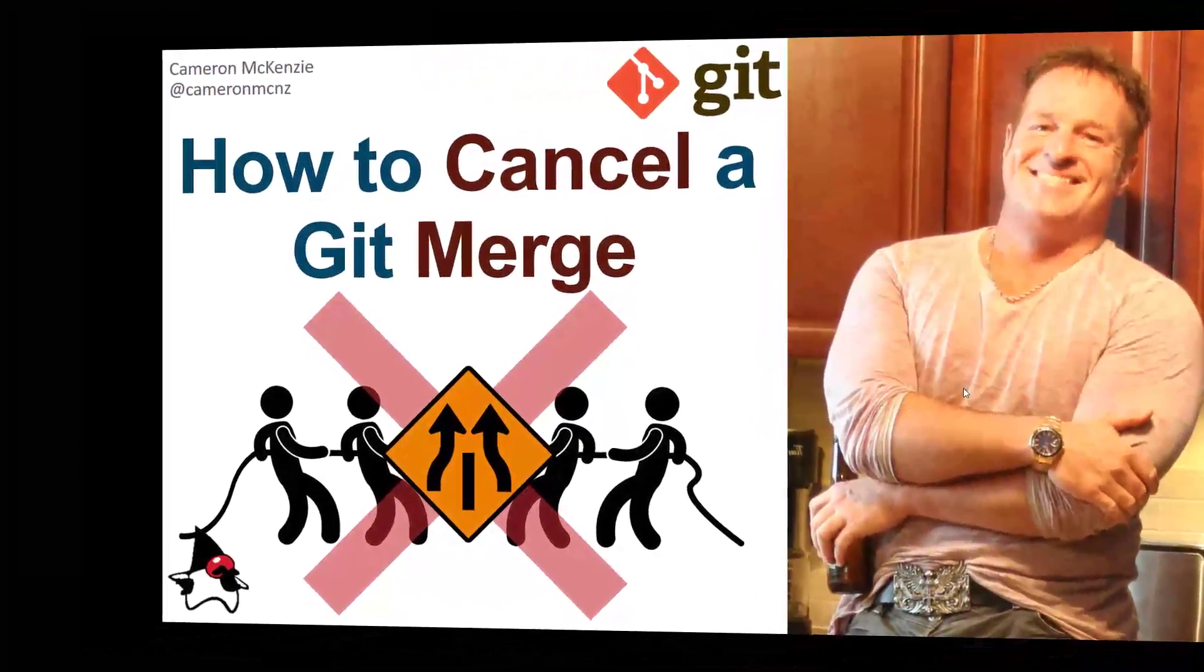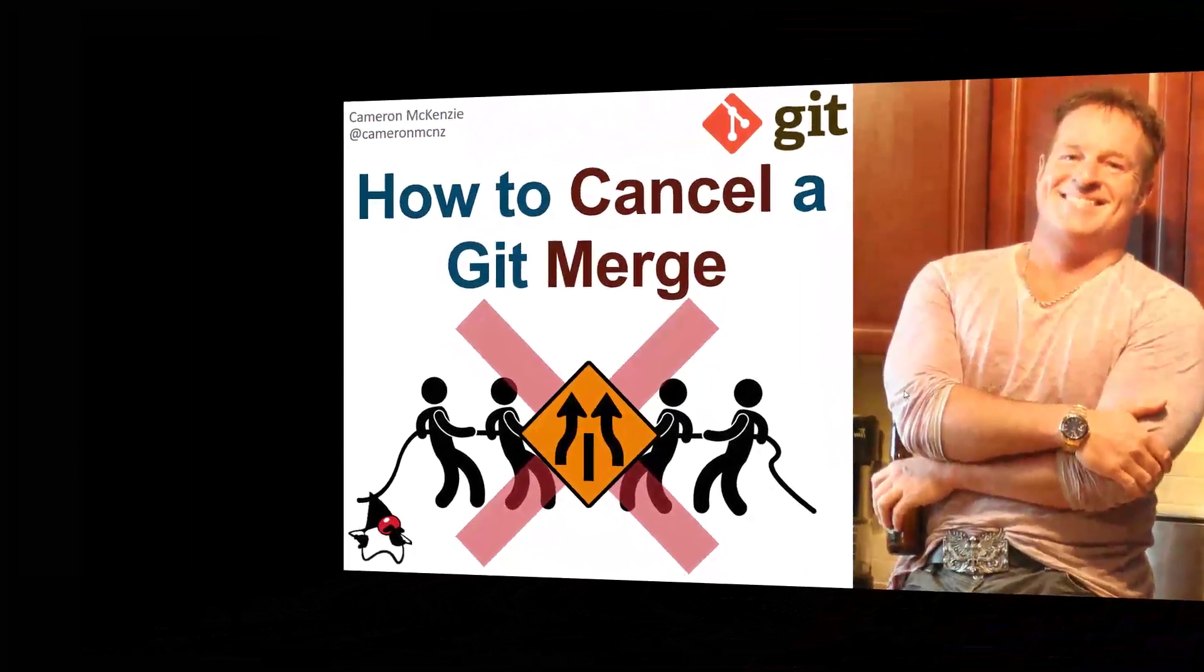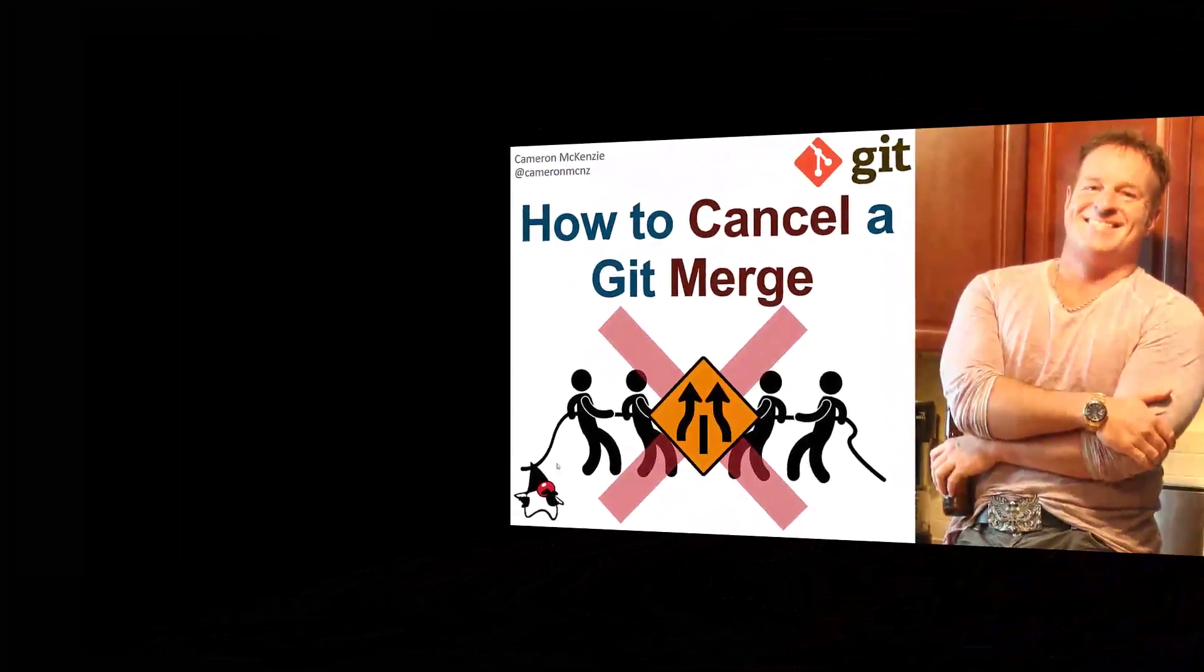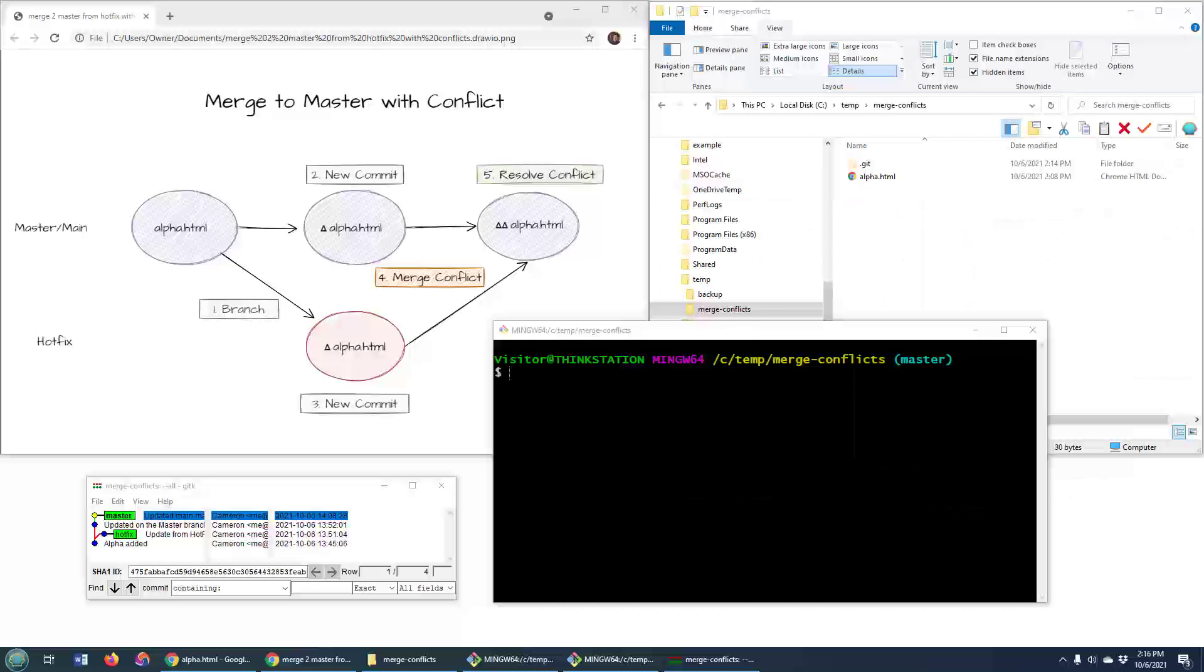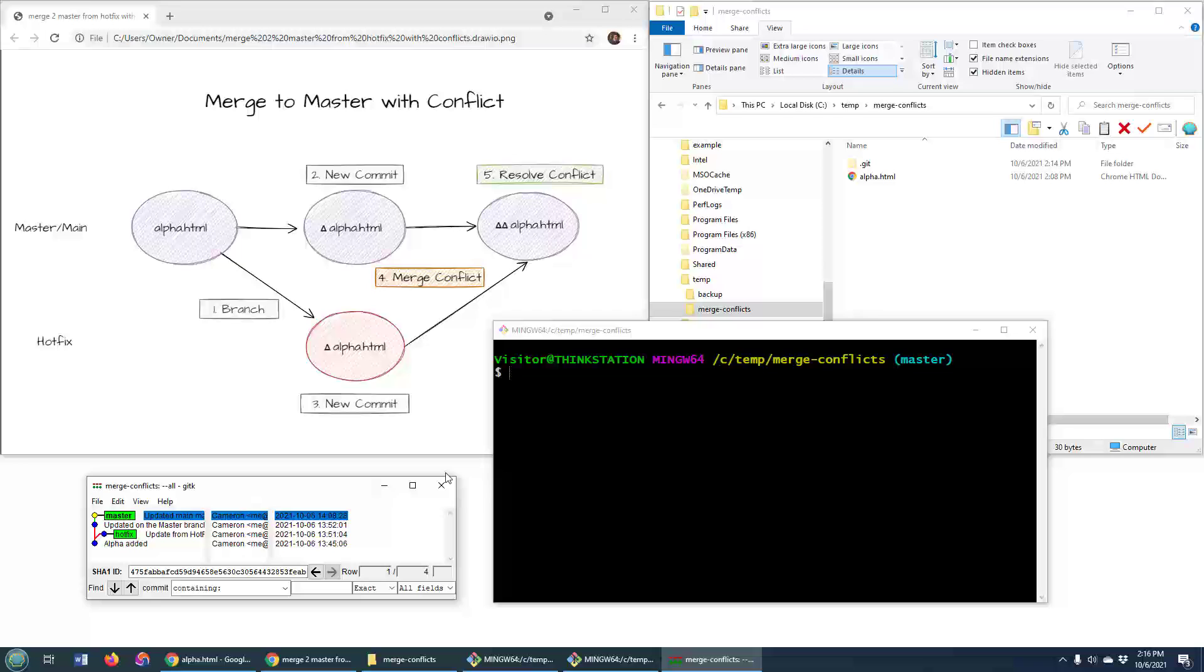Hey, I'm Cameron McKenzie and I want to show you how to cancel a git merge that's in process. As you can see here, I'm trying to merge this hotfix branch with the master branch. I'm currently on the master branch.